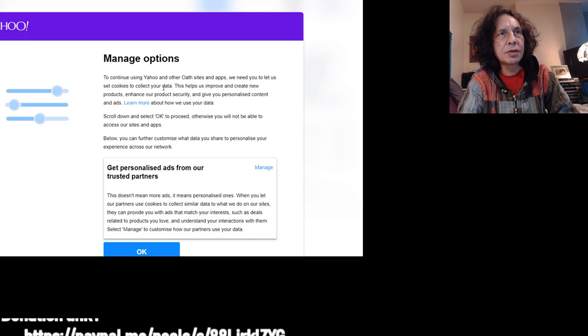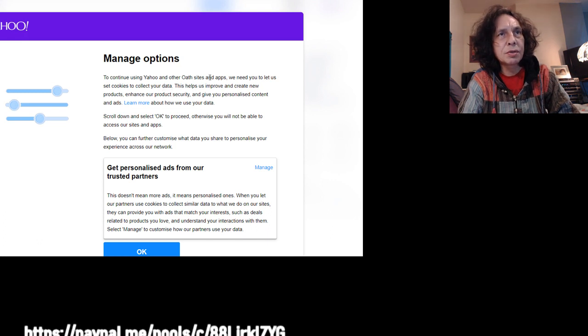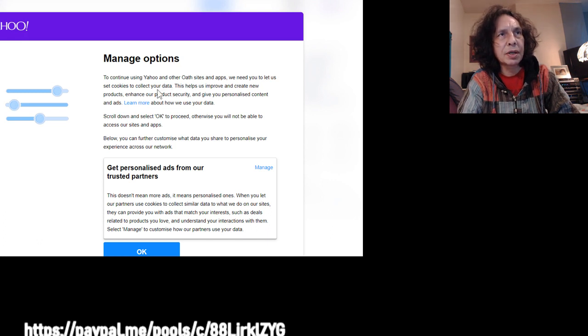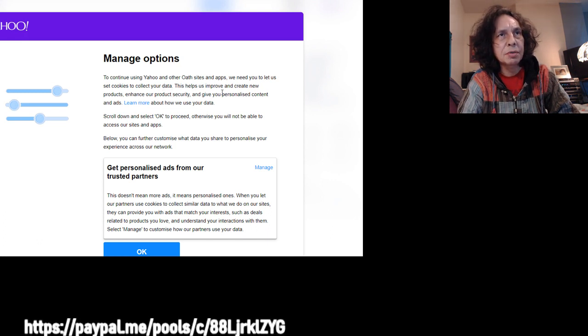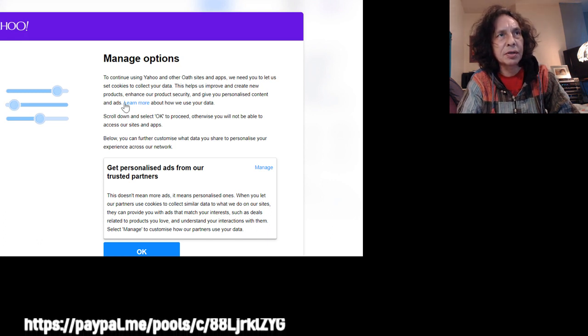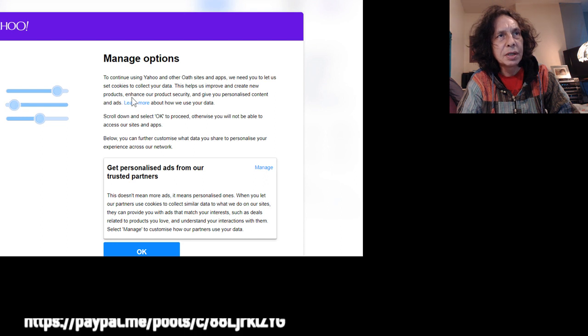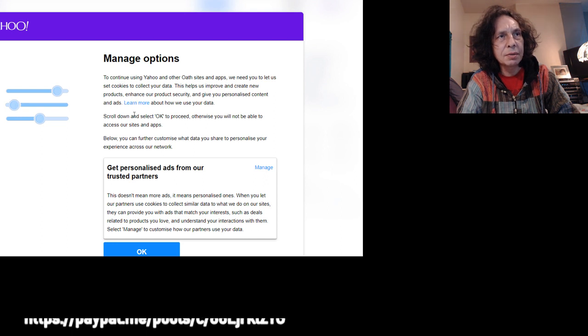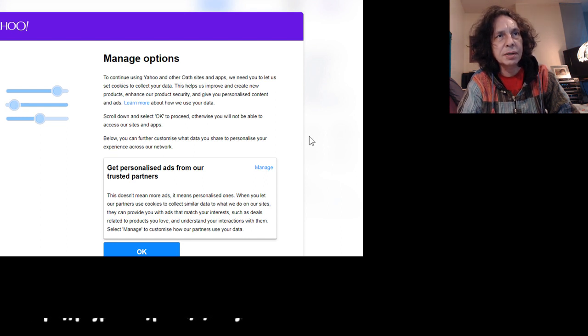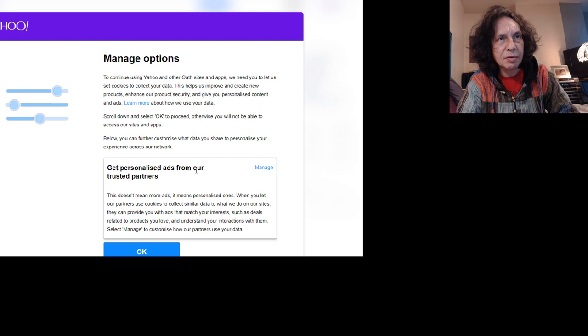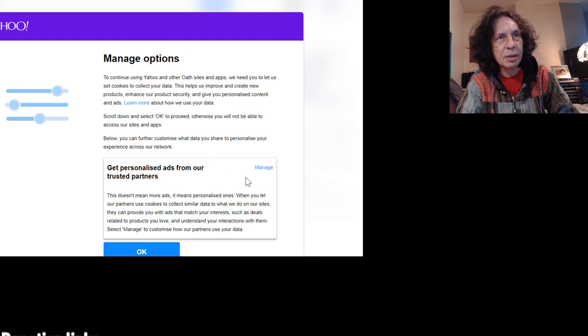Continue using those options with new data. This helps us provide and create new products. I can't personalize ads so much, just put it. OK. Now then I went to manage.